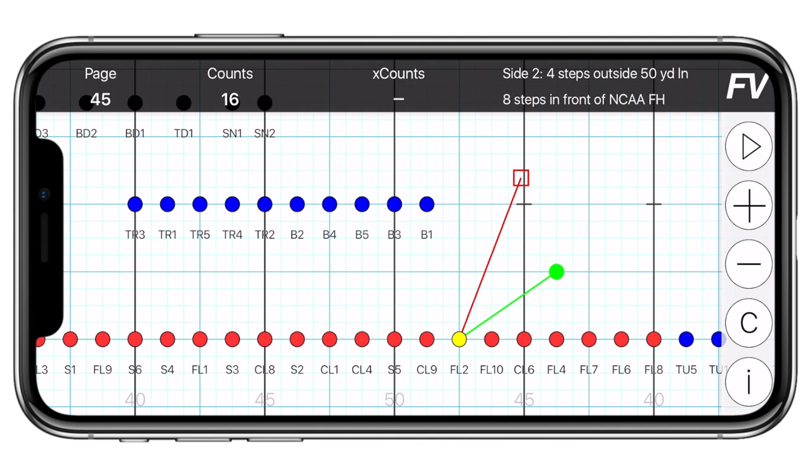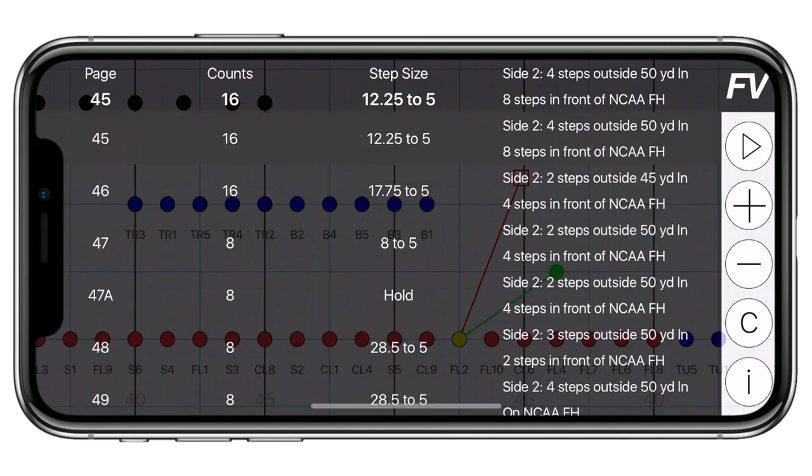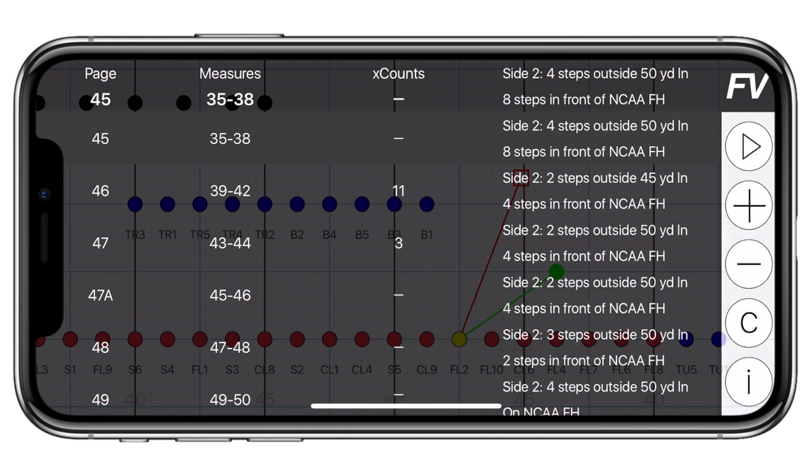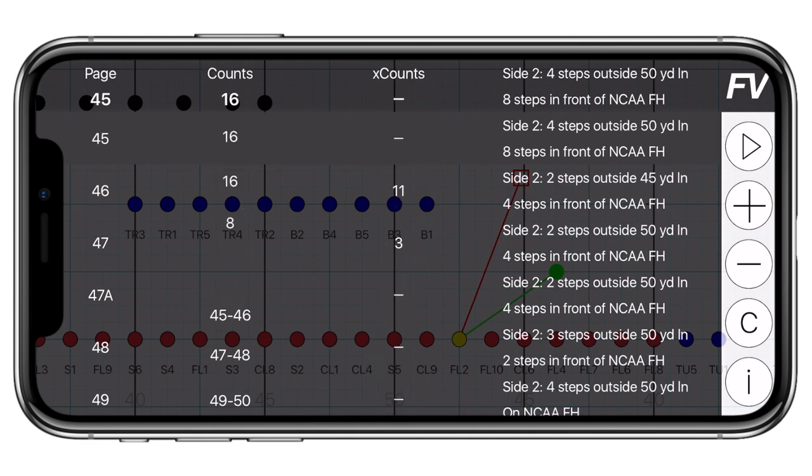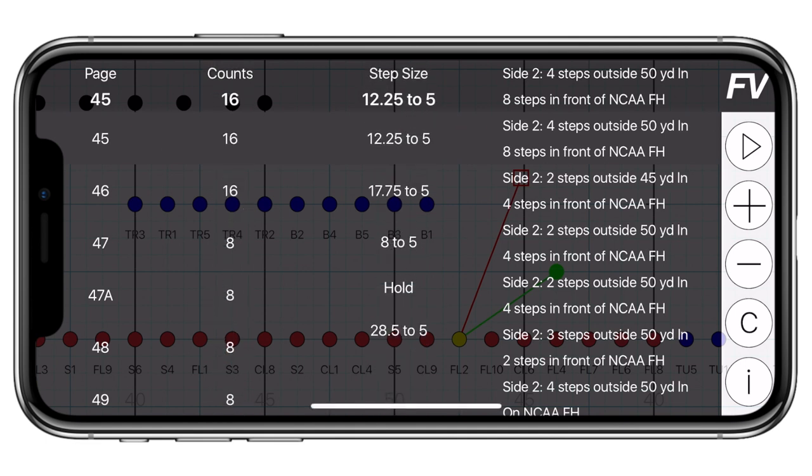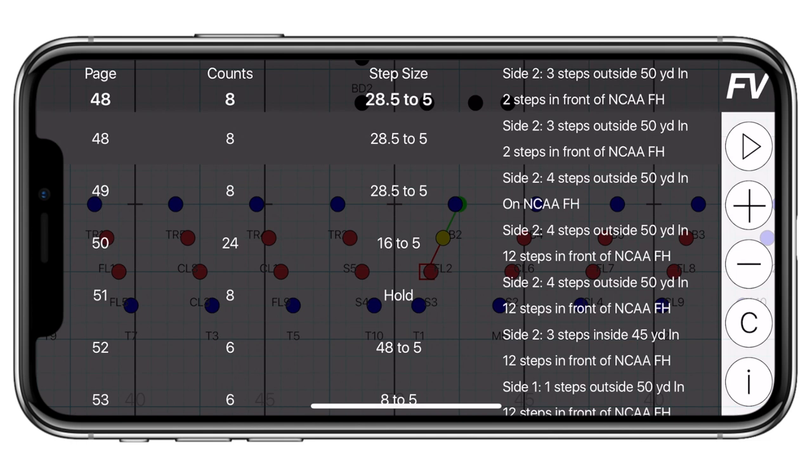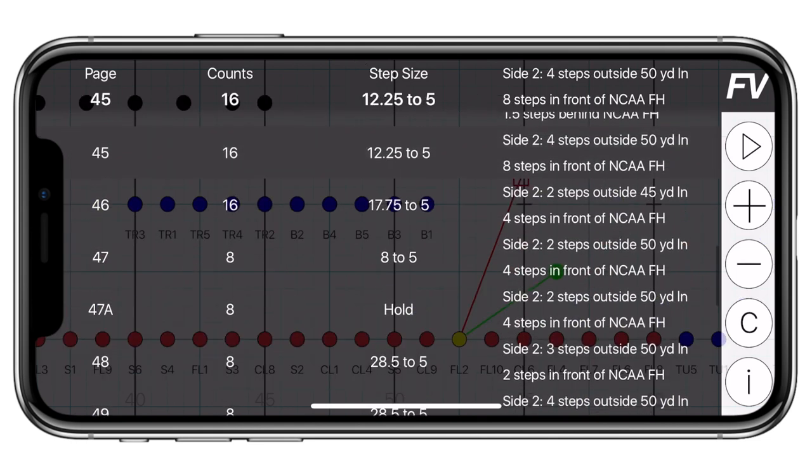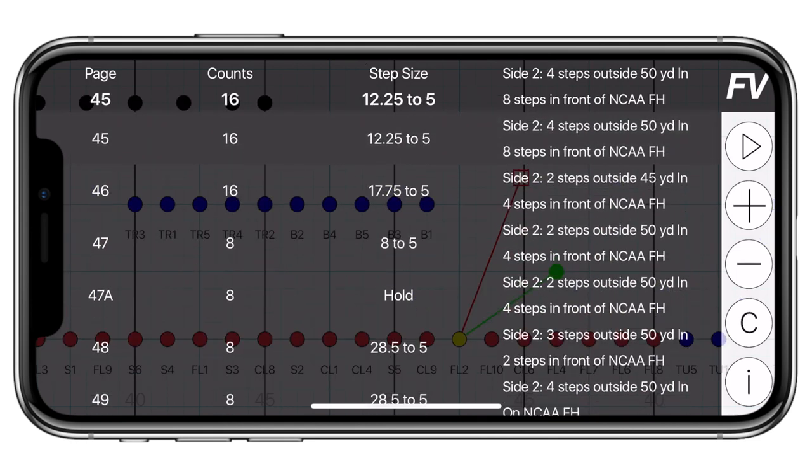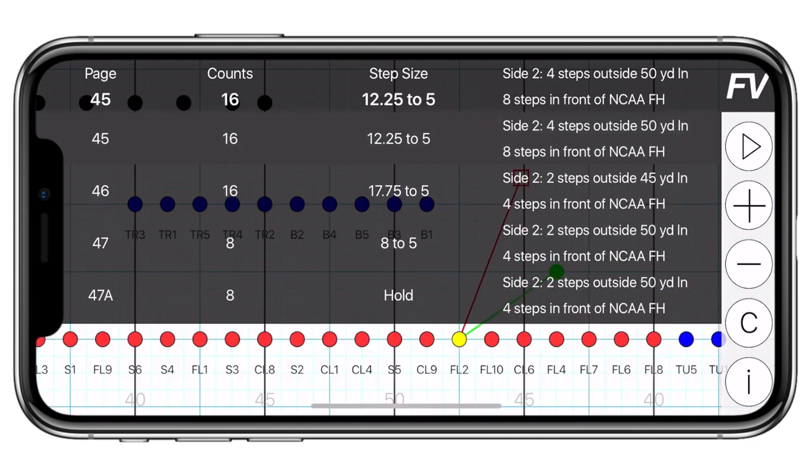You can also tap on X counts to see their calculated step size for that set. If you tap on the coordinate, you'll get a full info sheet drop-down. You can even switch the information in this view by tapping measure numbers or X counts at the top. You can also tap on any page to navigate to that spot in the drill. To close the sheet, tap the coordinate at the top of the screen.